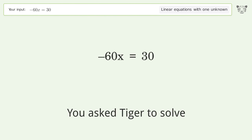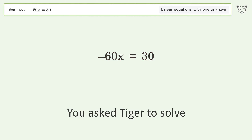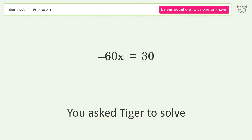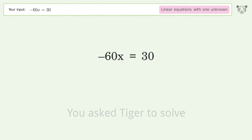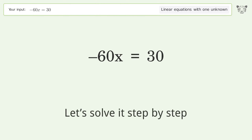You asked Tiger to solve this — it deals with linear equations with one unknown. The final result is x equals negative one over two. Let's solve it step by step.